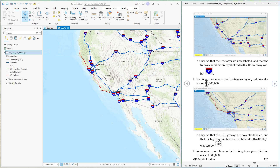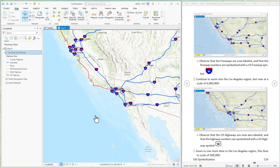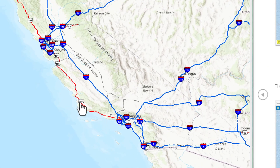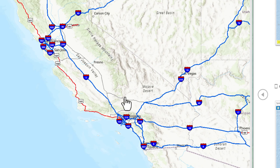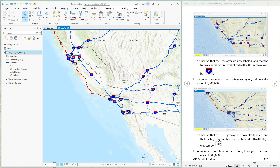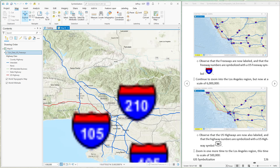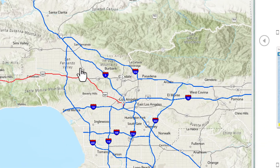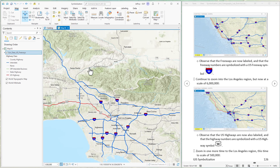Next let's zoom in again to Los Angeles, to about 1 to 6 million. Notice that now we have additional labels appearing — these red roads now have labels, so the freeways and the red roads both have labels, but the lighter colored brown roads do not. Let's zoom in one more time to 1 to 500,000. Now notice that even the smaller roads have labels. So we have three types of labels appearing based on six different highway types, and each set of labels appeared at different scales.